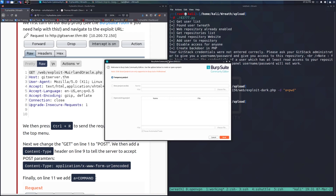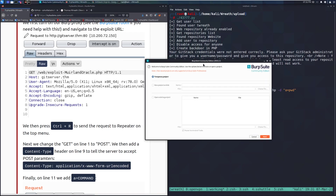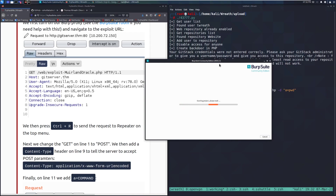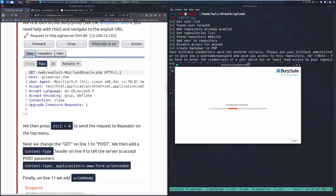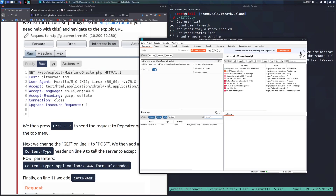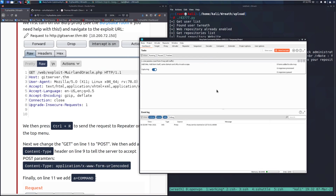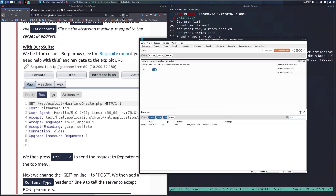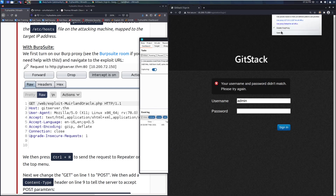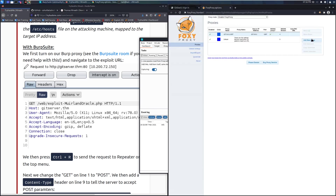Running 'pwd' didn't work initially — this is a Windows target, so present working directory behaves differently. It should technically be 'dir', though 'pwd' should still return something. Let me work through this.